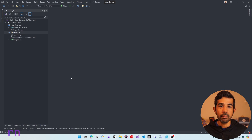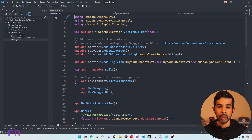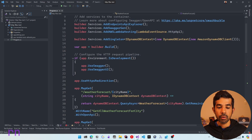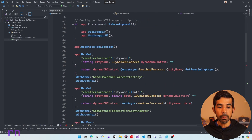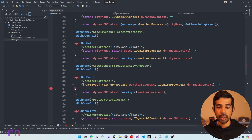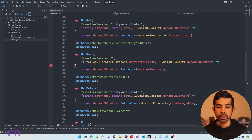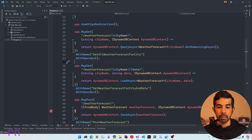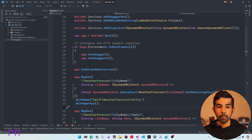I have an ASP.NET Core application already built and set up. This has the program.cs, which has the different API endpoints. This API uses DynamoDB to store and retrieve data. So we have a basic CRUD application which creates, reads, updates, and deletes weather forecast data. We have multiple endpoints — one for getting all weather forecasts for a city name, one to get a specific forecast for a city name and date, and endpoints to post new data and delete them. This DynamoDB context is injected into each of our methods and is registered in our builder.services right before the application starts.